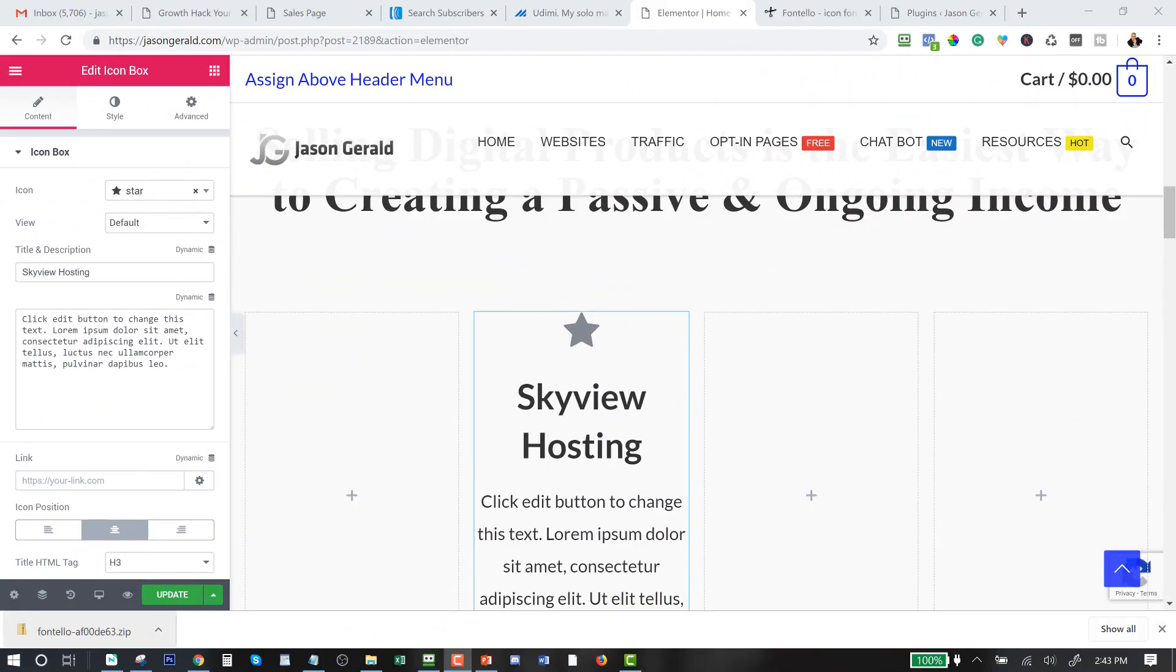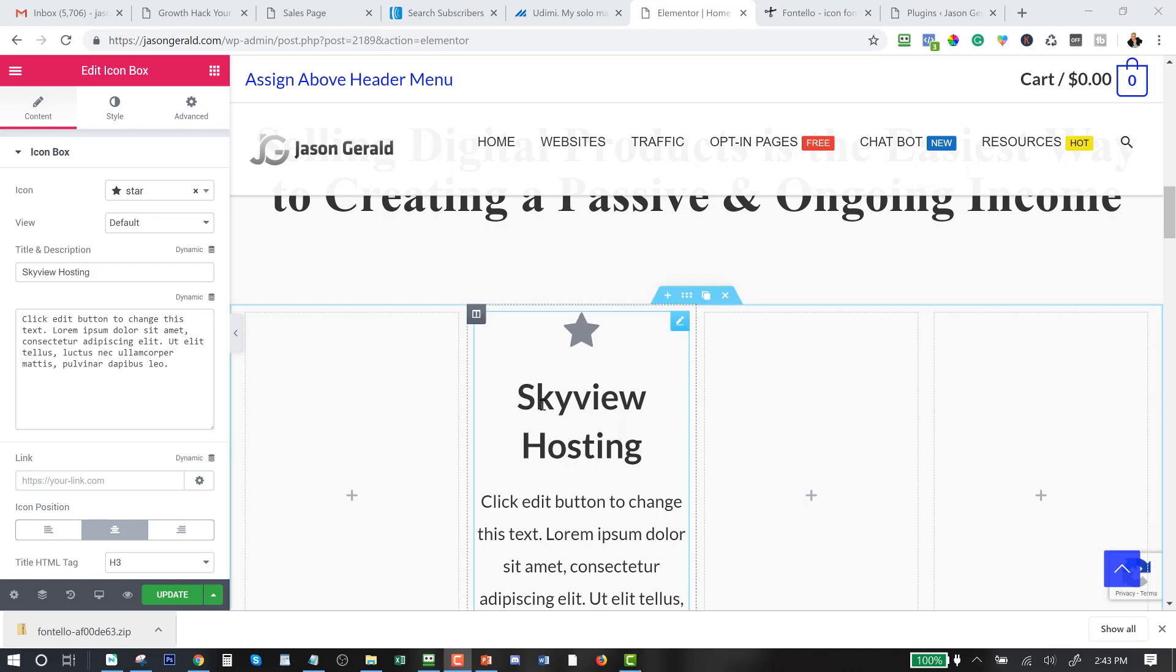jasongerald.com and I have a service called Skyview Hosting. Right now it's a cloud-based service, it's very fast, it has all kinds of chatbot services included into it, apps, all kinds of things. And I want to be able to highlight this with an icon. I want to make it a cloud with a lightning bolt in it because it's cloud-based and it's lightning fast. So what I want to be able to do is put a cloud there.